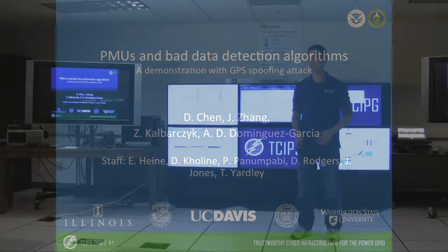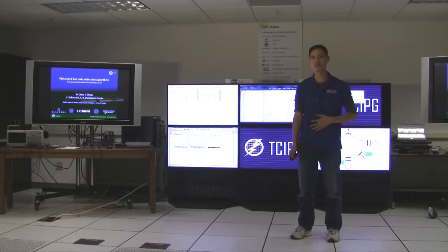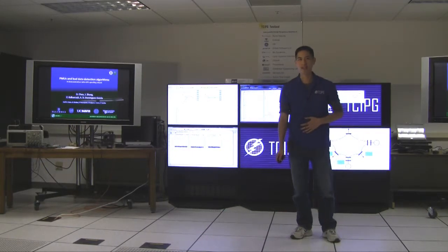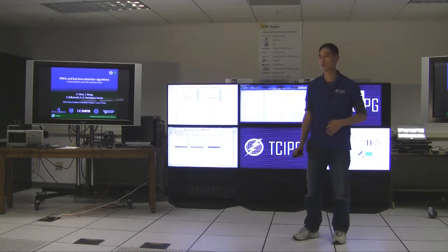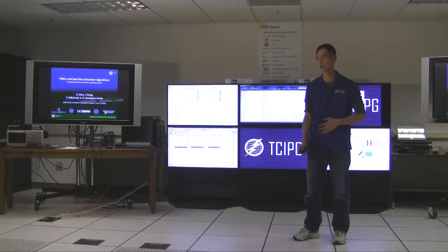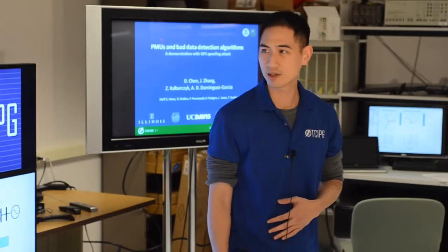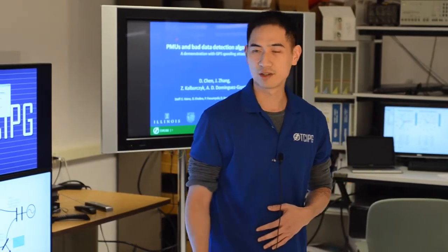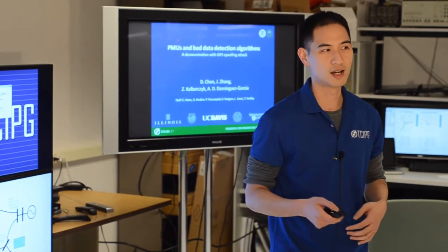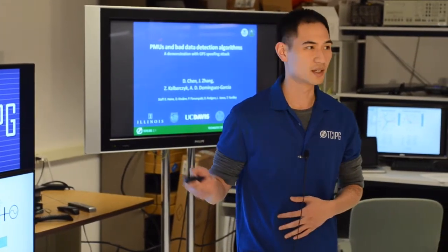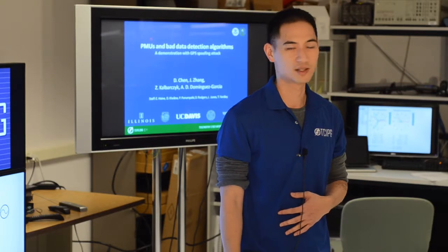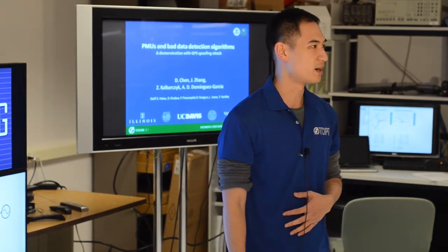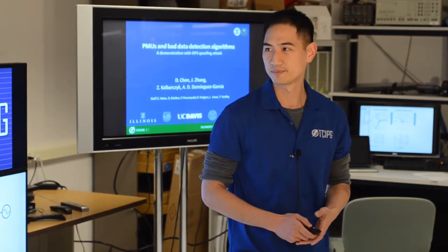Okay, my name is Daniel Chen. I'm a TCG researcher programmer and I'm here to present our work on PMU and bad data detection algorithms. This work is done jointly with John Monzong and with our advisors Zbigniew Kopaczek and Alejandro Dominguez Garcia, and also with the help of many TCG staff.